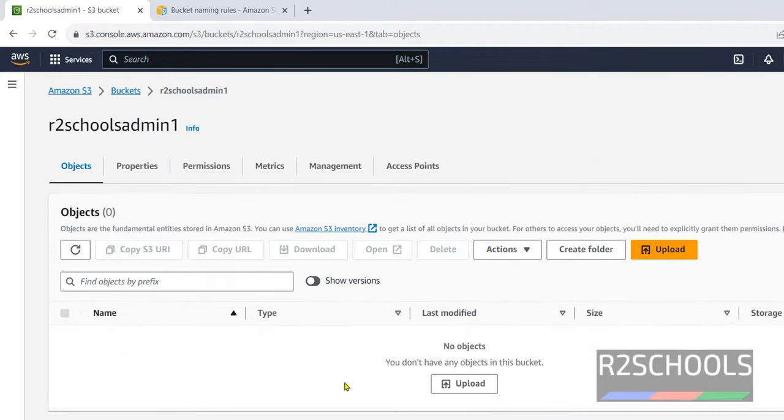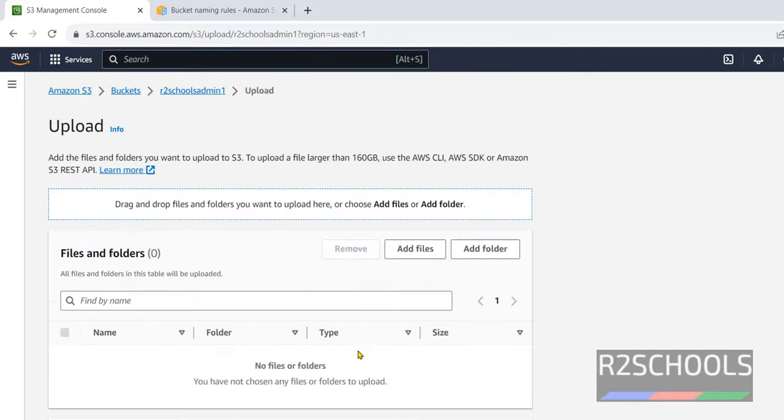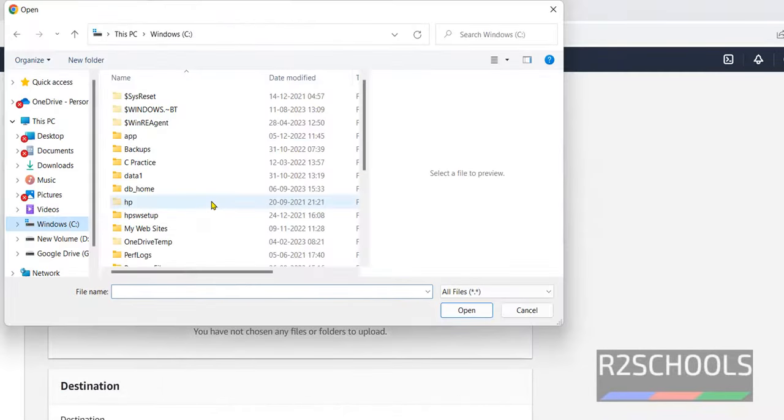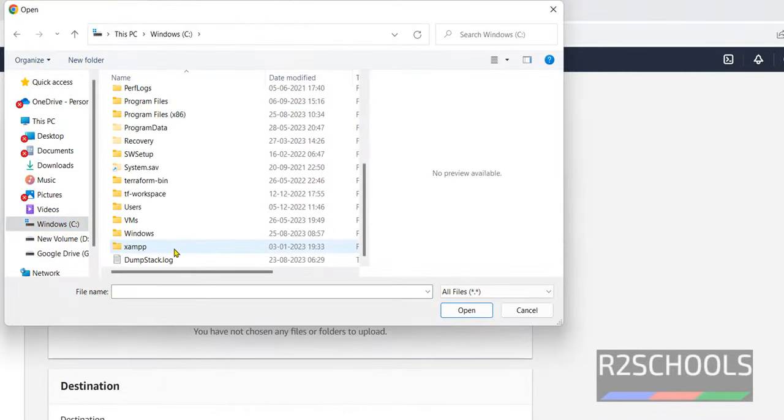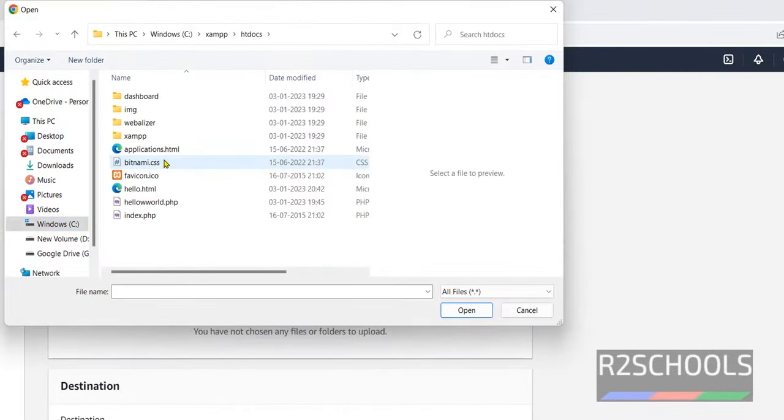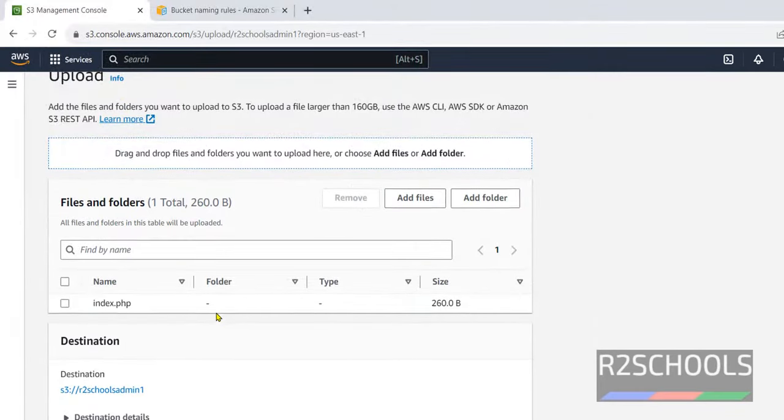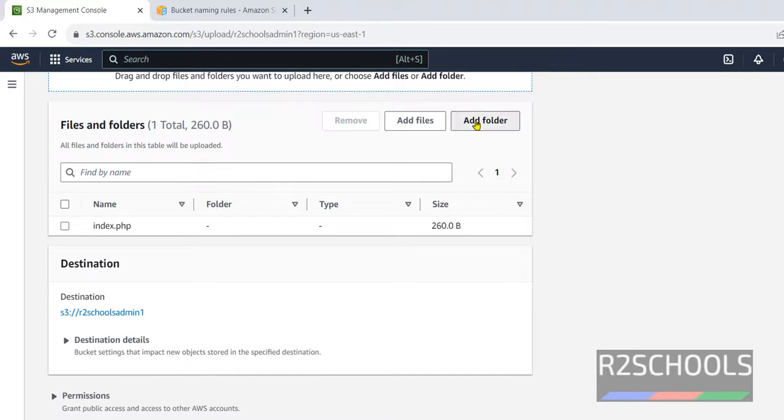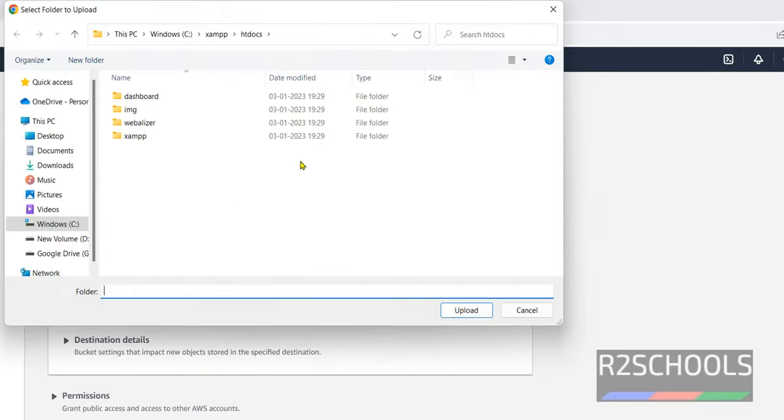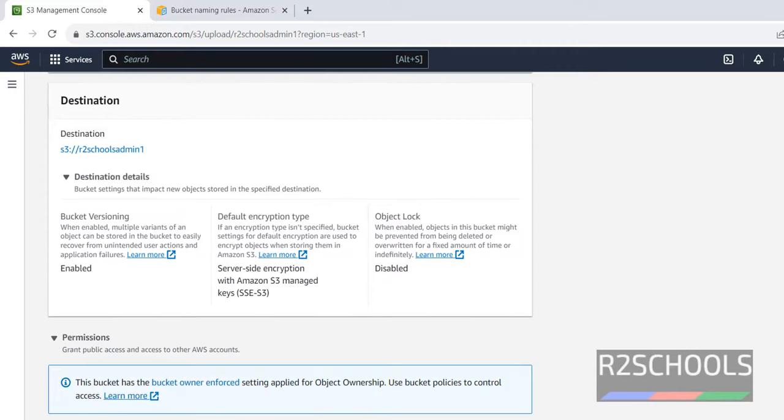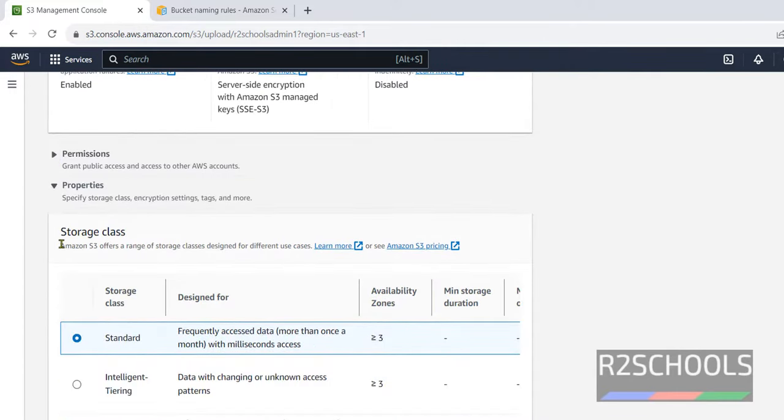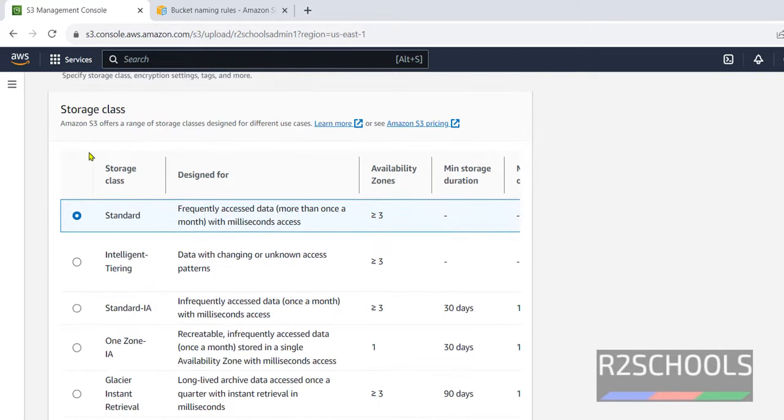You want to upload a file. Click on this upload. Click on add files. Go to C drive. Go to xampp, htdocs. Click on this index.php. Click on open. File is added. The same if you want, add folder. Just you have to select the folder and you have to click on upload. Permissions. Click on properties. At present, I am not going to change anything. Here we have the storage classes.